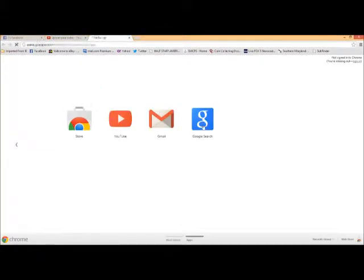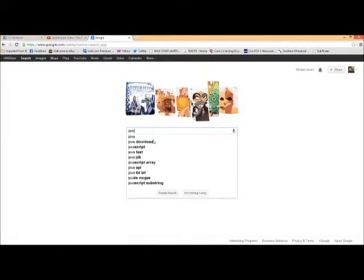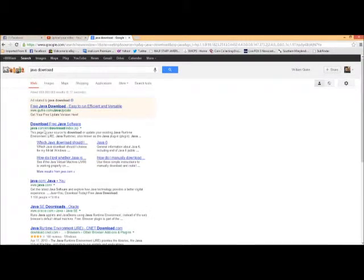So, let's go Google Java. All right, if you have to update Java, you go to the download right here.